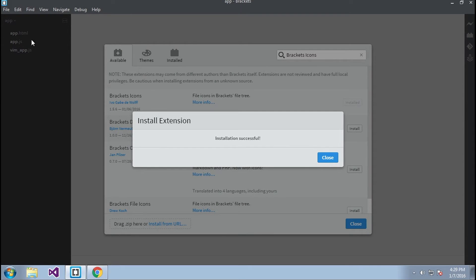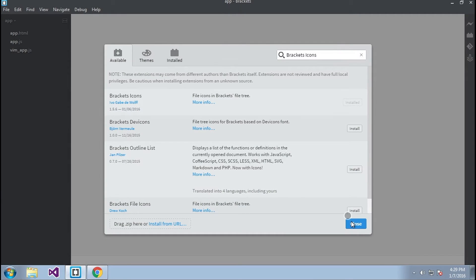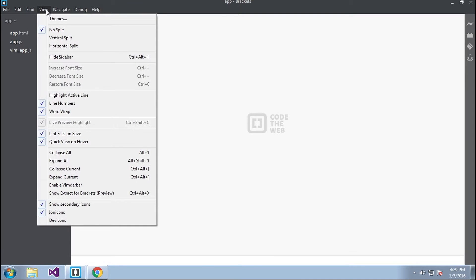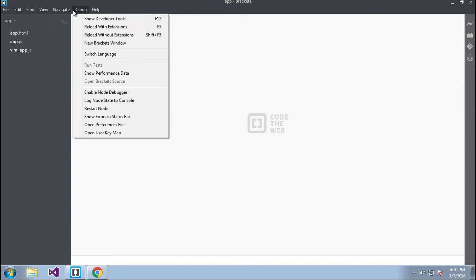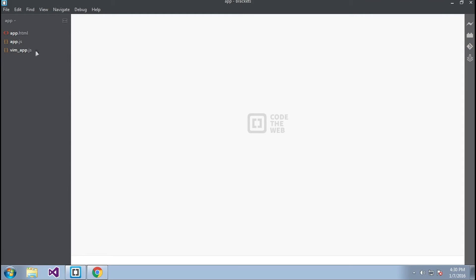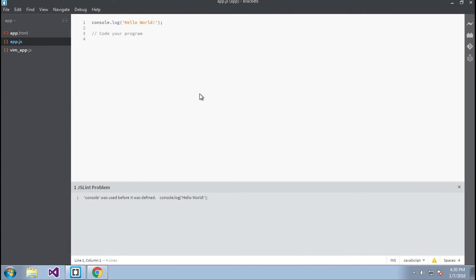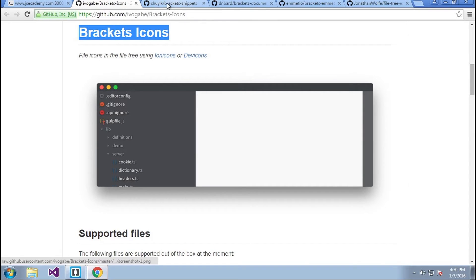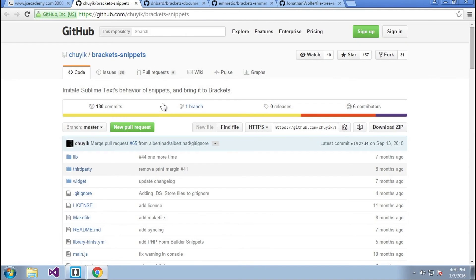Make sure you check the icons on the left-hand side. I'll close the dialogs, and in Brackets there's an option to reload with extensions so you don't even have to close and reopen the app. As you can see, all the icons have popped right in — this is a JS file, this is an HTML file. Pretty cool. Next is Bracket Snippets.